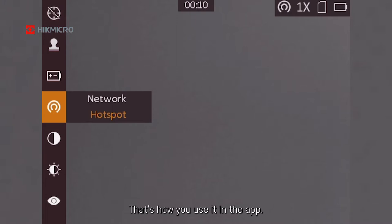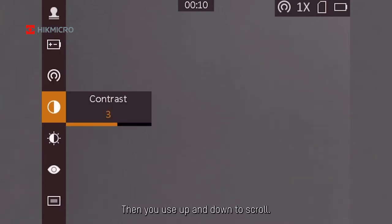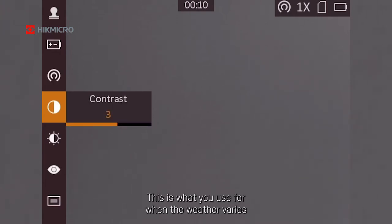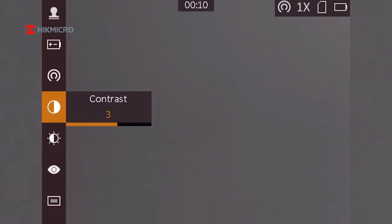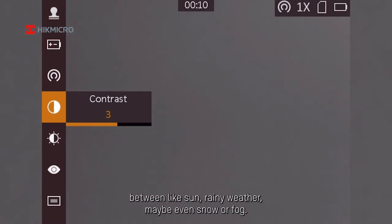That's how you use it. You use up and down to scroll. This is the contrast. This is what you use when the weather varies between sun, rainy weather, or even snow or fog.